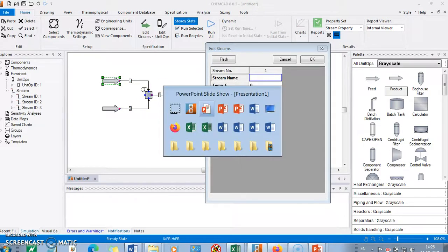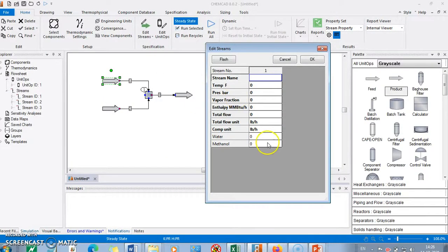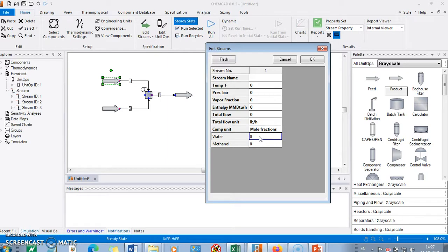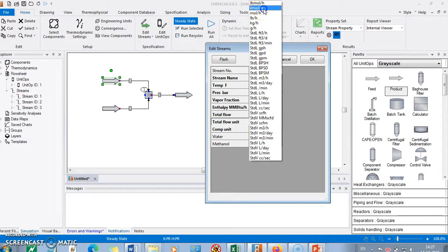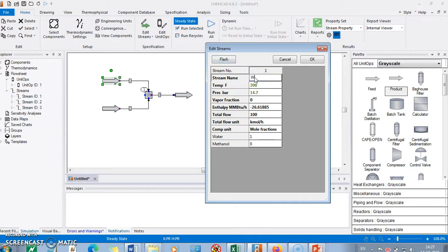Since no specific temperature, pressure, or flow is given, we will specify according to our own understanding. We will go with mole fraction. Let's say only water is present in this stream, with a flow rate of 100 kmol per hour, temperature of 200, and pressure of 14.7. Flash it and give the name. This stream is named 'water'.